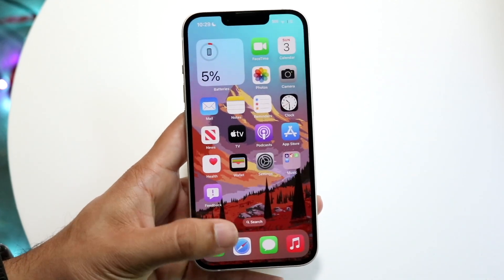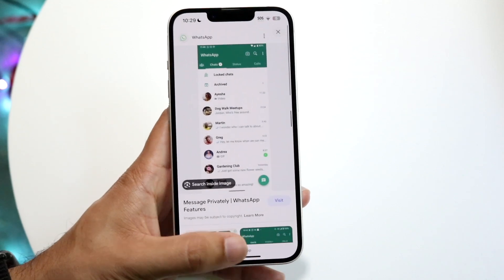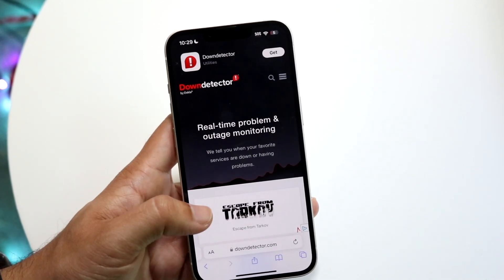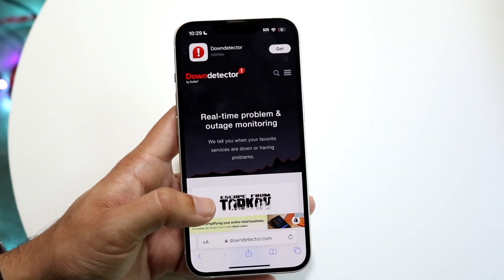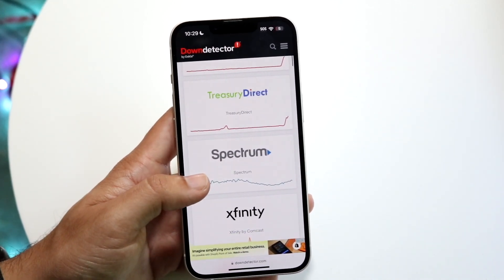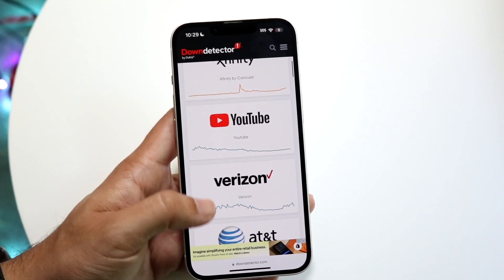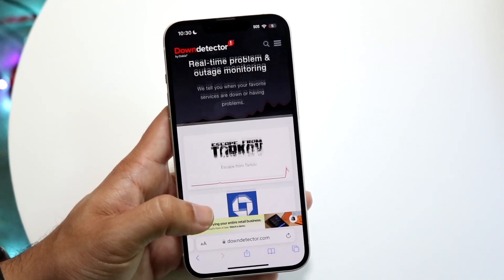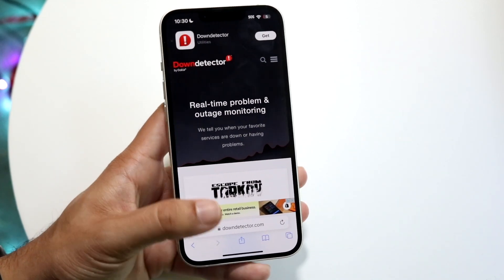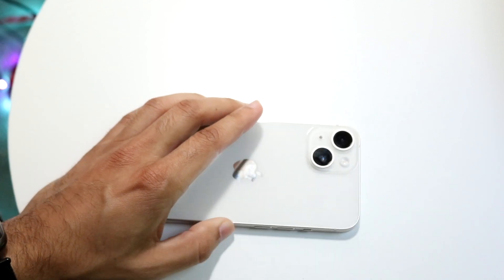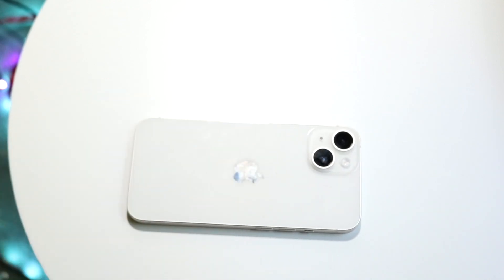If none of these things are working, you may want to go to a website like downdetector.com or isitdownrightnow.com, or any similar site, and check if WhatsApp is listed there. If it is, that basically answers the question — that's why you're running into these issues. All you can do is wait it out until WhatsApp, Meta, or Facebook fixes those issues.